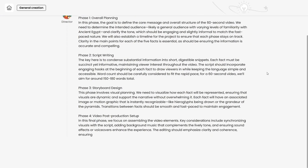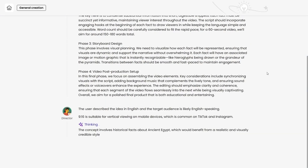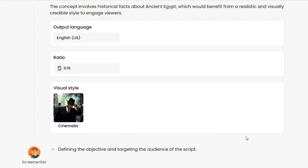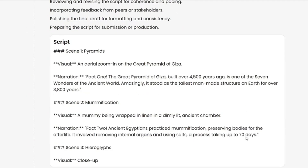Mooshin will handle everything: aspect ratio, the best style for the topic, and writing the script.